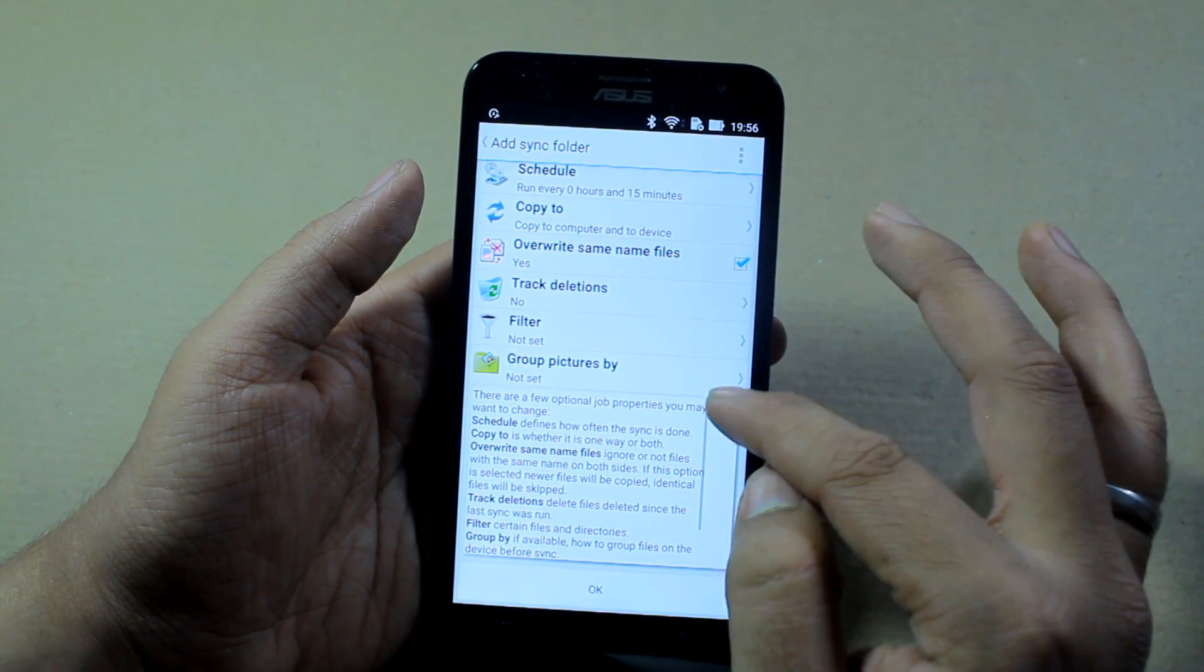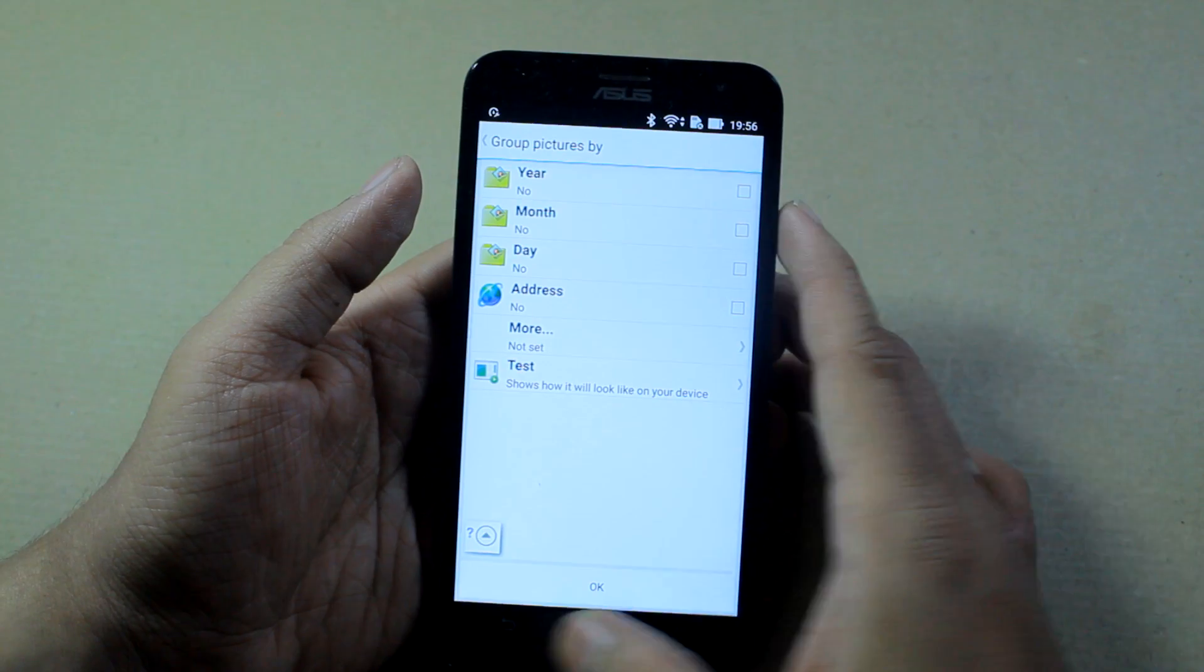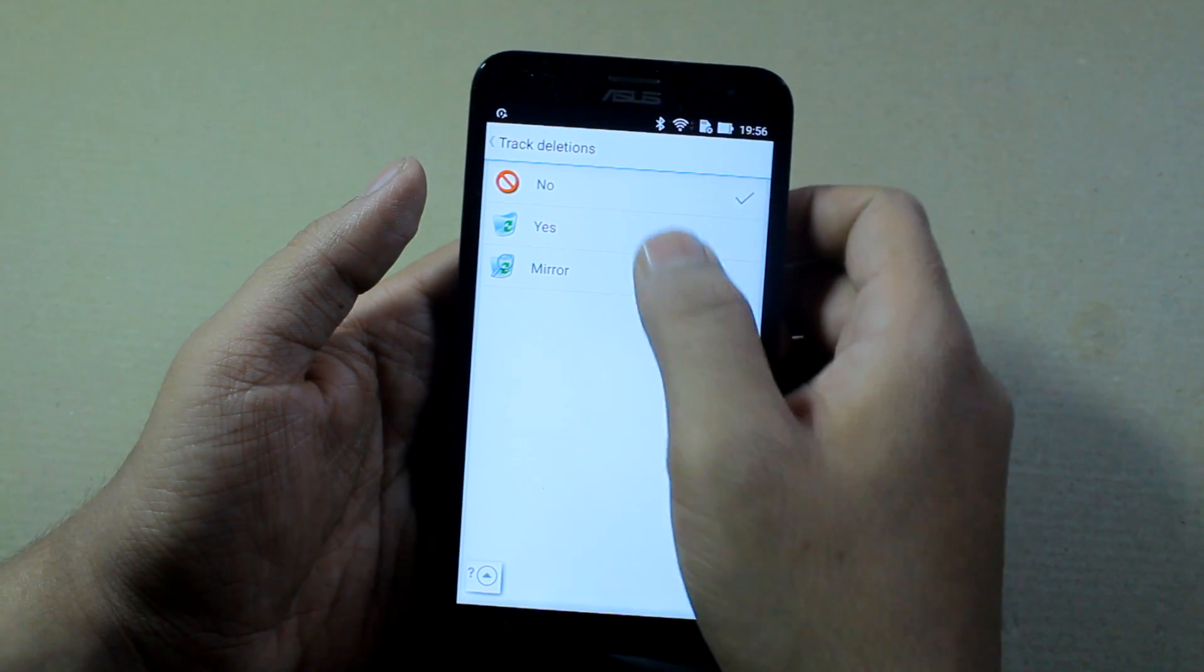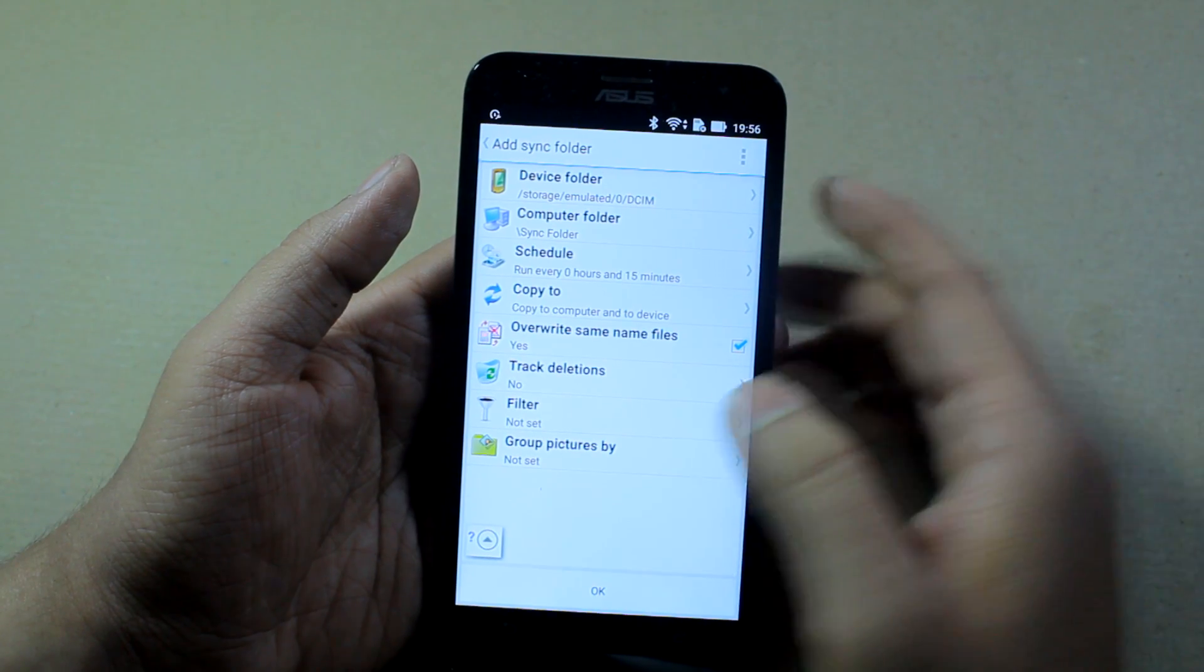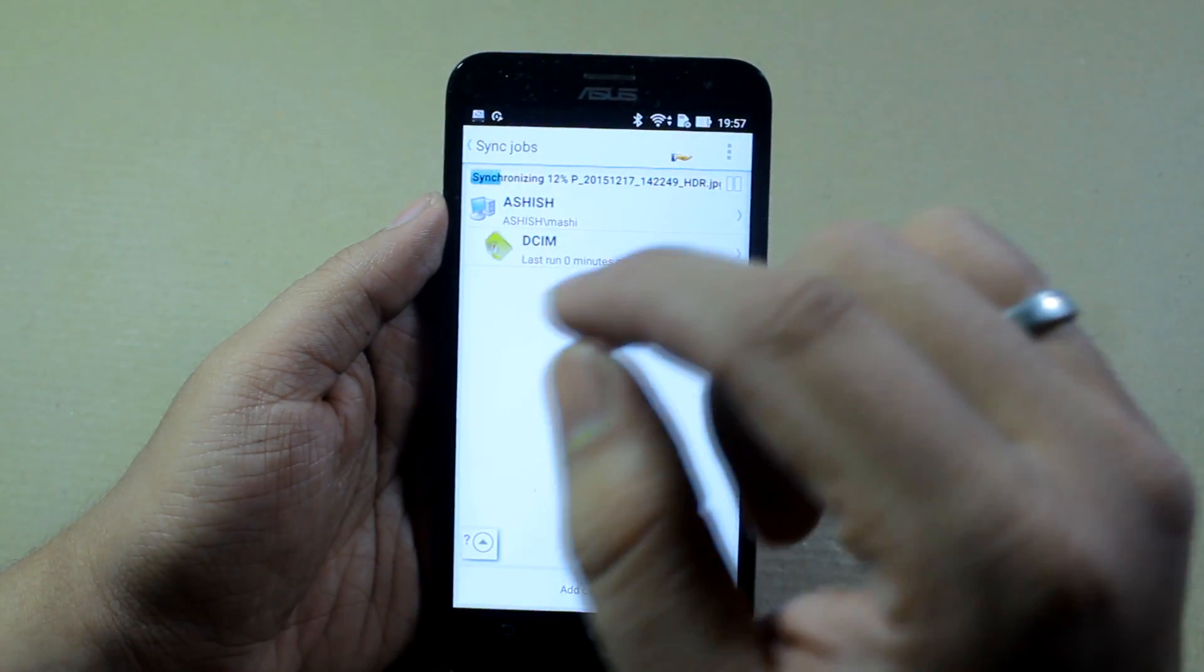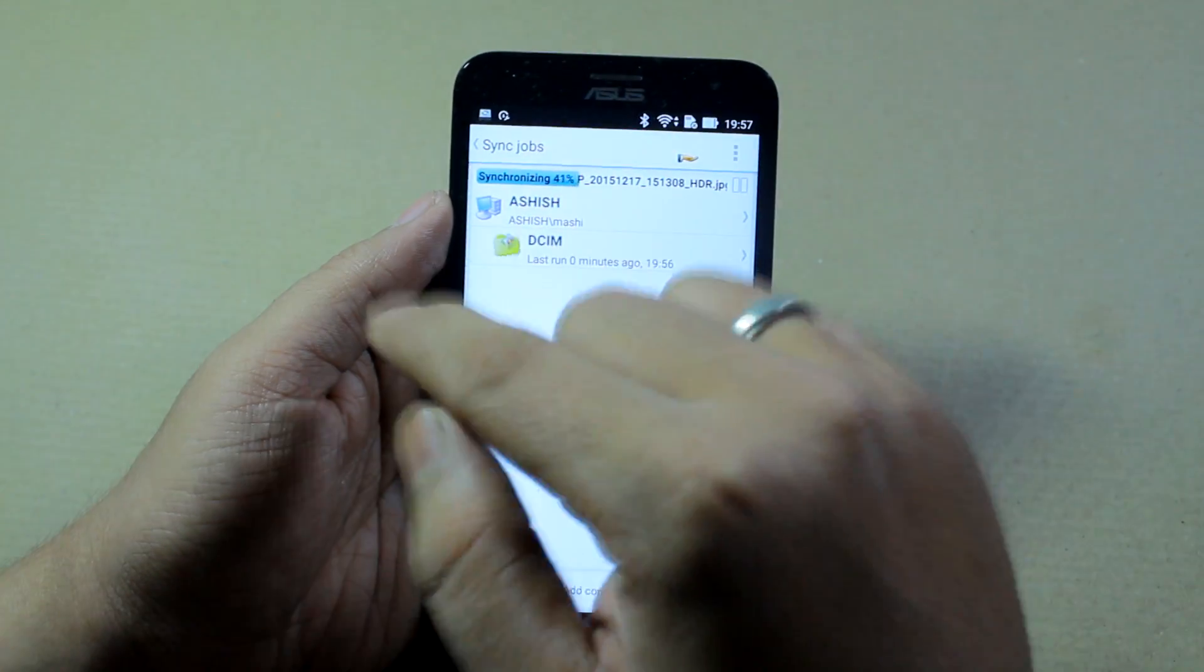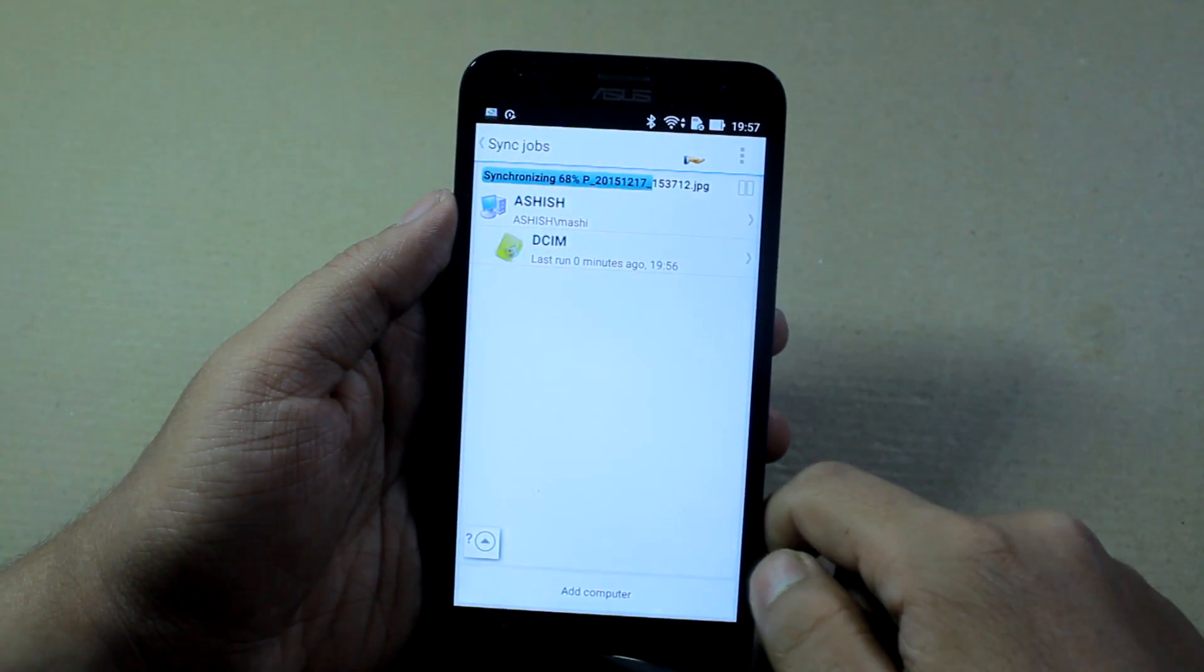There are some additional settings you can configure like group pictures by month, day or year, and also if you want to overwrite the same file and track deletion. Once you do that, just tap on OK. As soon as you do that, the very first thing it will do is start syncing. As you can see, all the files in this DCIM folder are being copied to my computer, and any files I have on my computer will be automatically synced to my device.